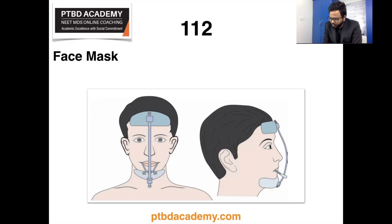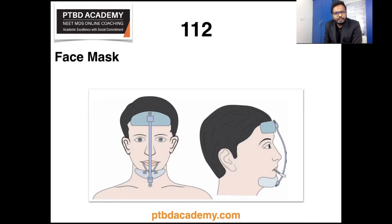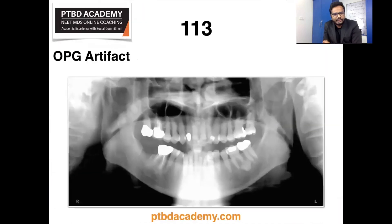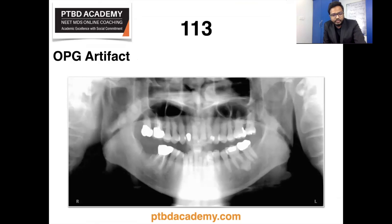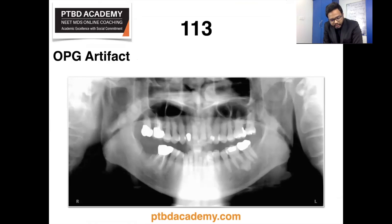Now let's move on to OPG artifacts. This is a panoramic radiograph of an improperly positioned patient. Note the large radiopaque region in the middle of this radiograph — because the patient has the neck angled forward, this ghost image of the cervical spine could have been eliminated by having the patient sit straight and stretch the neck.